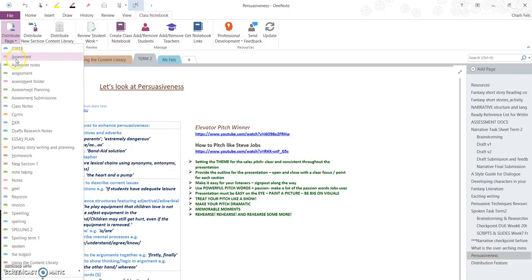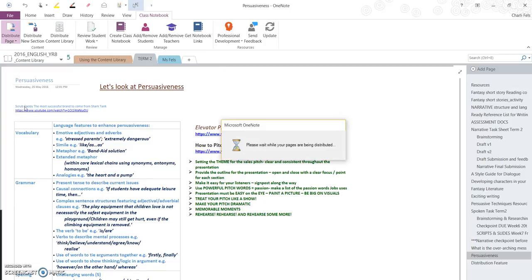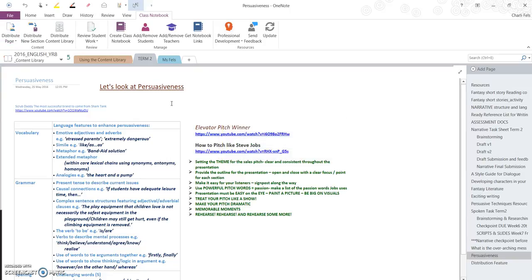I'm going to select Class Notes because I know that's a section that I have created for them. I'm going to click and then it goes through a process where it is sharing and copying this content into every student's notebook. There, it's done.